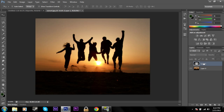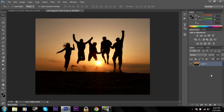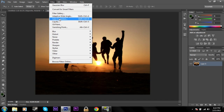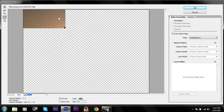Now I'll go ahead and show you the other way, which I prefer because it creates a softer, more subtle look. Just click on your layer, go to Filter, and then Lens Correction.